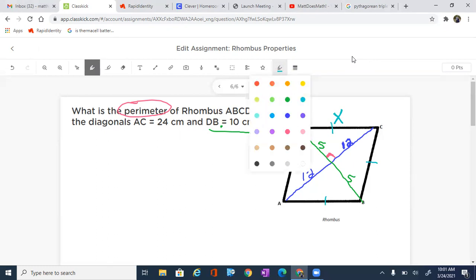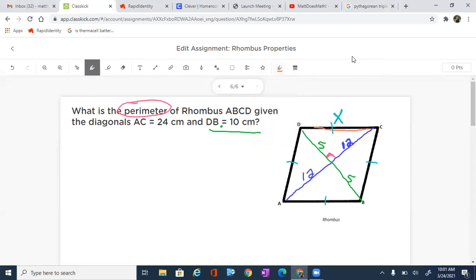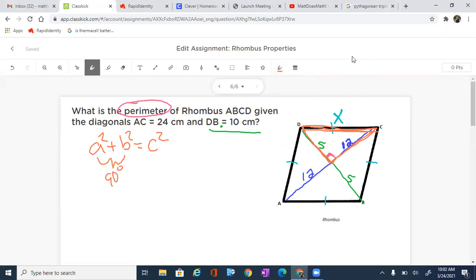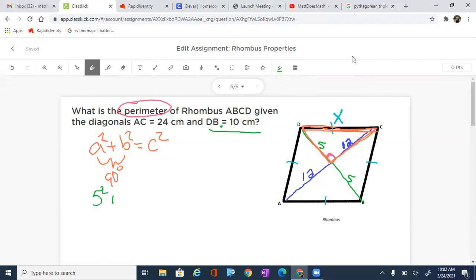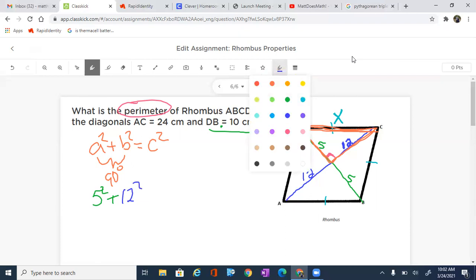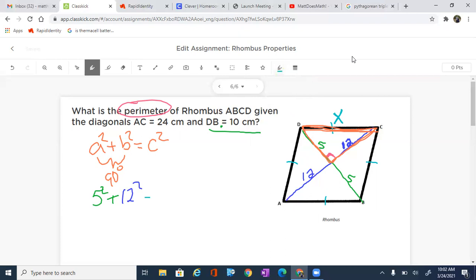We're going to look for X. What you should see is that there is a right triangle that is formed, and we're going to be looking for the side of that right triangle, which is X. How do we find the hypotenuse of a right triangle? We use the Pythagorean theorem — A squared plus B squared equals C squared. The A and B form that 90 degree right angle. So I'm going to fill that in with the 5 and the 12: 5 squared plus 12 squared equals X squared.